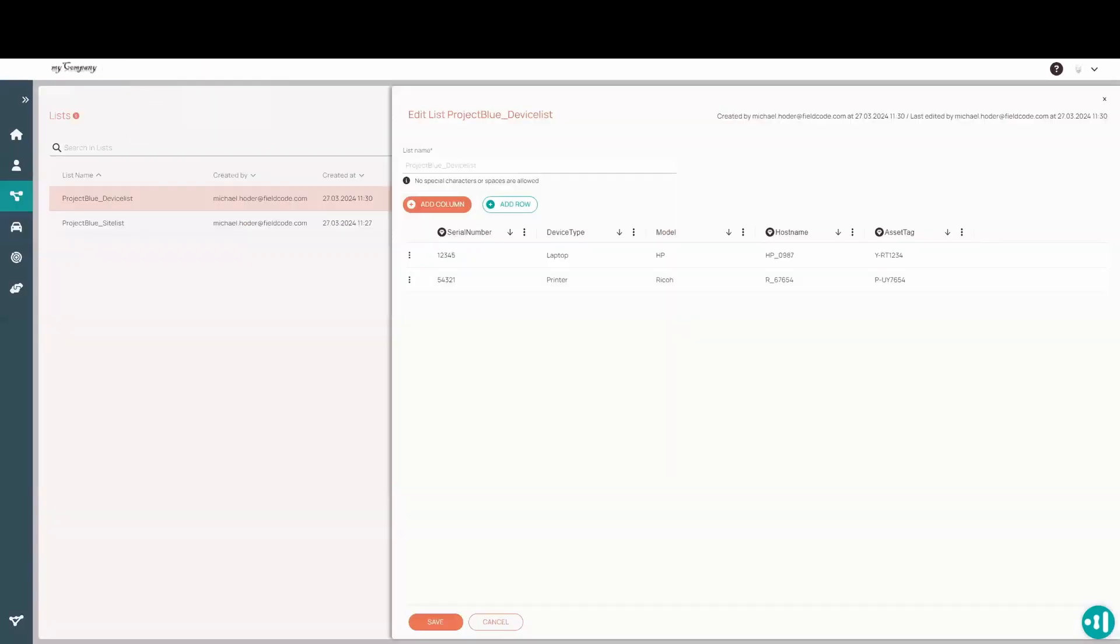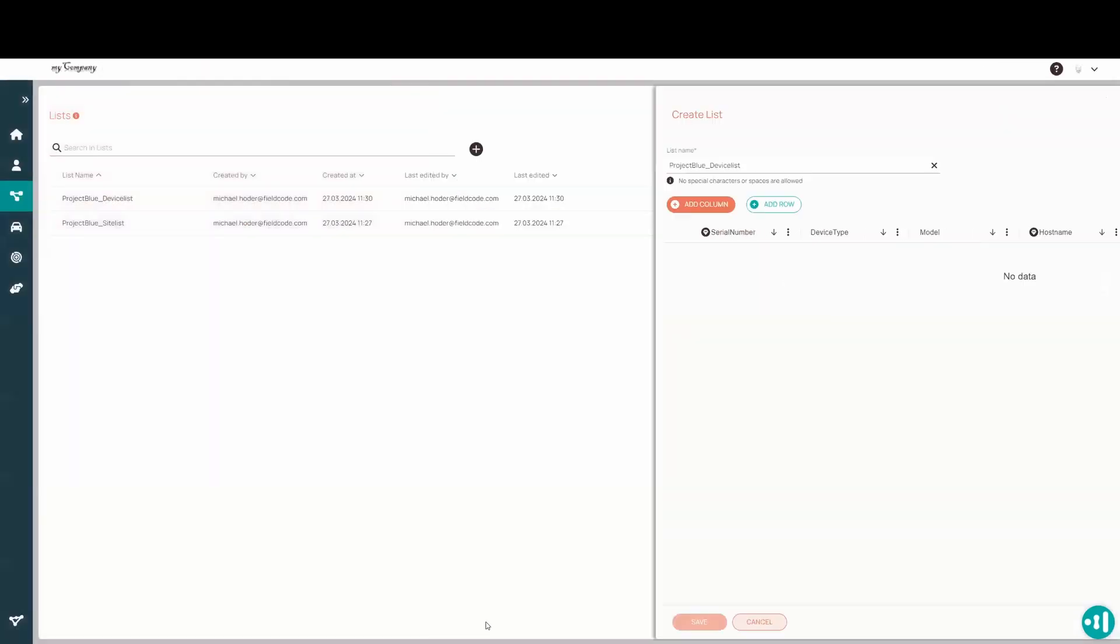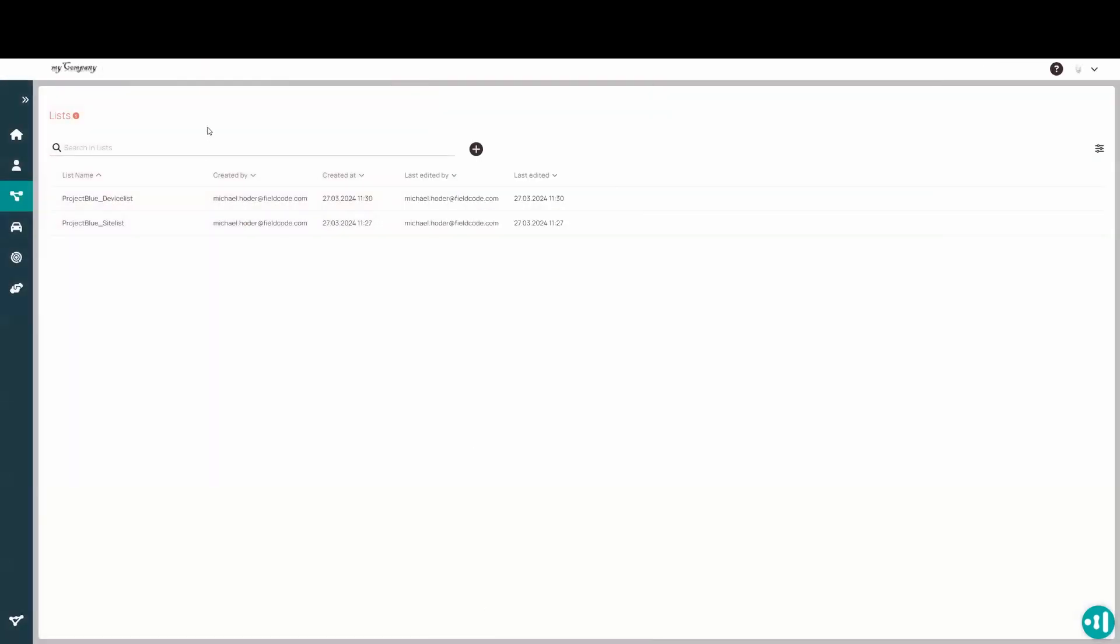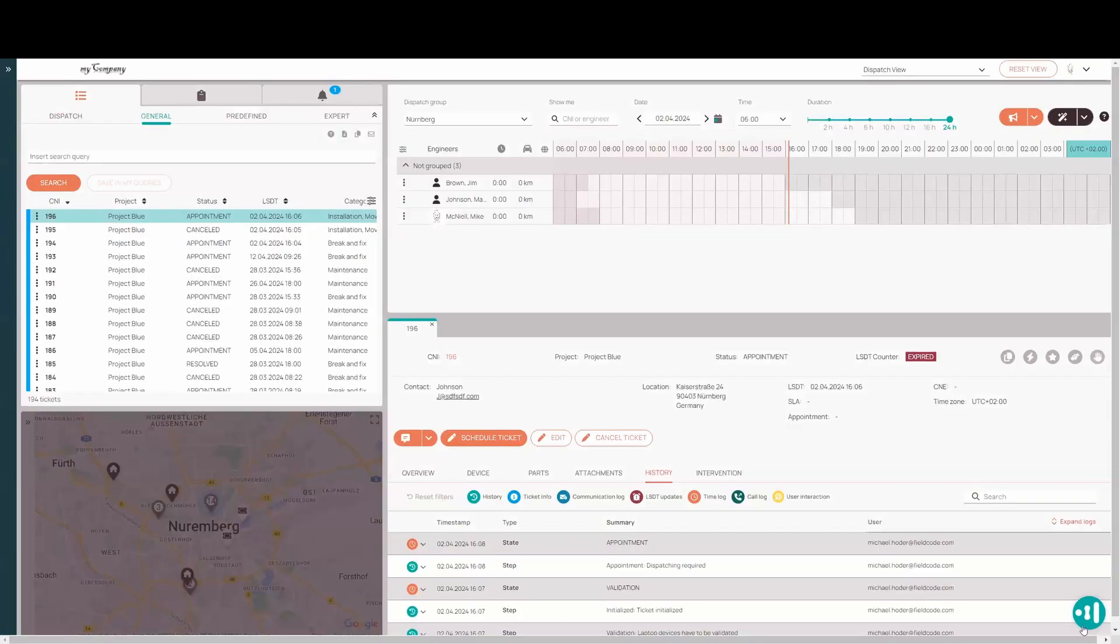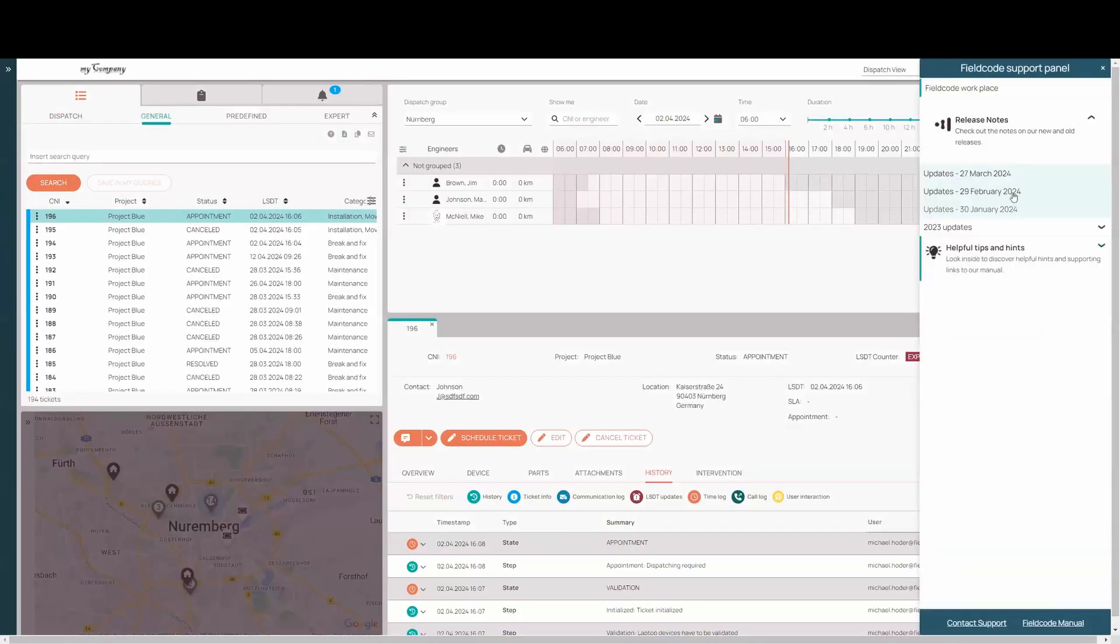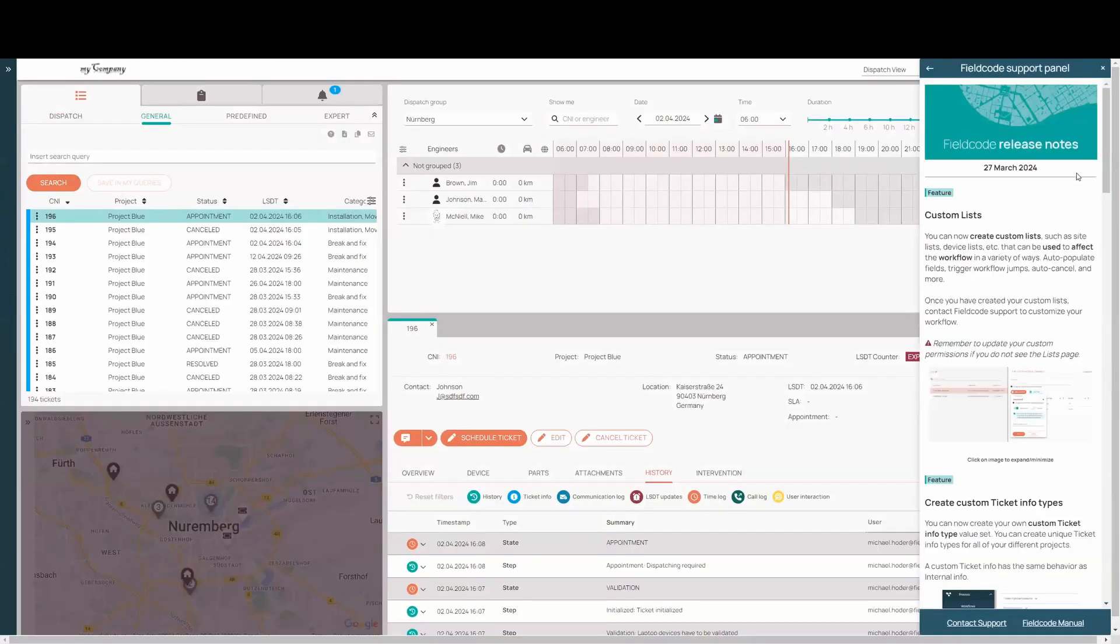So we look forward to supporting you in the future with all your lists. All right. Let's move on to the next one. Create ticket info types.